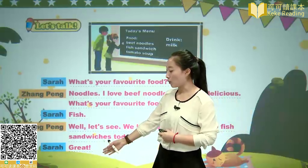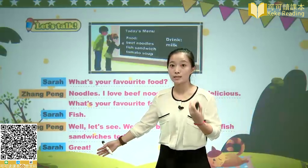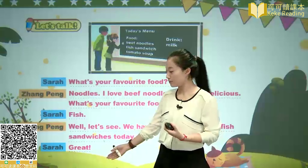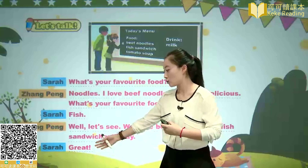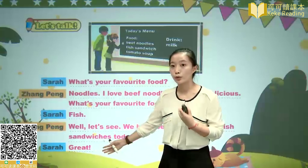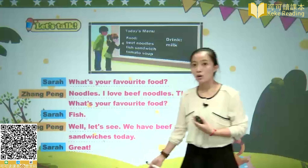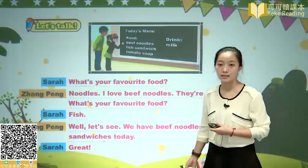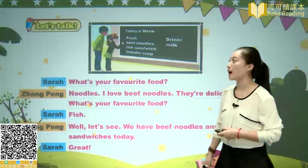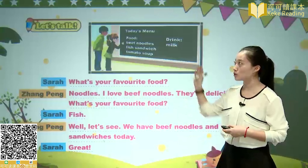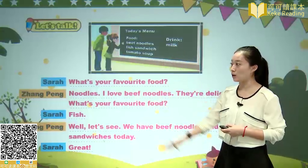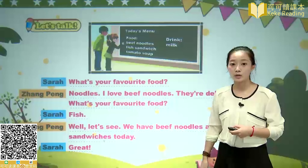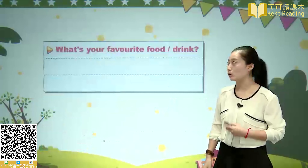Sarah expresses excitement: Wow! Great! 太棒了! That's the dialogue between Zhang Peng and Sarah.